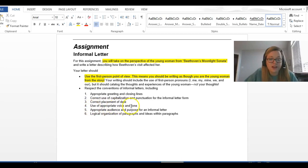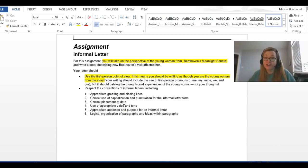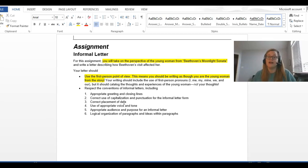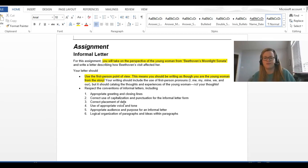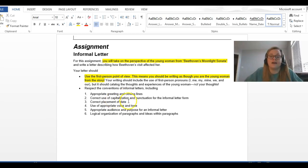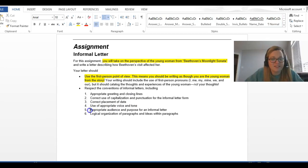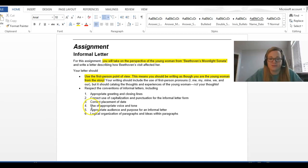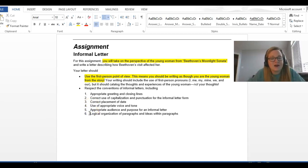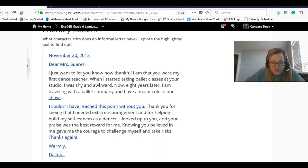Use appropriate tone and voice. That just means, think about who your audience is. Who are you writing to? And make sure that you're writing with the correct words to refer to that person, the correct tone of voice. Like, is this supposed to be super formal? Or could it be kind of informal? And then number five, appropriate audience and purpose for the informal letter. That's kind of the same thing. So, four and five go together.